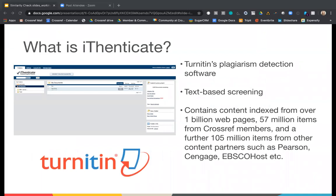Authenticate is a piece of software owned by the company Turnitin. It's for text-based screening of manuscripts, and they are compared against a vast database of content which contains content from over 1 billion web pages, over 57 million content items from Crossref, and over 100 million items from other content providers. You can use this in a browser or via the API.